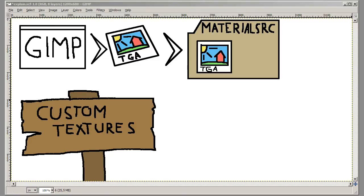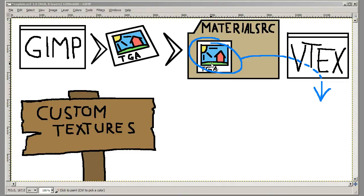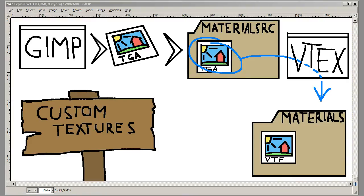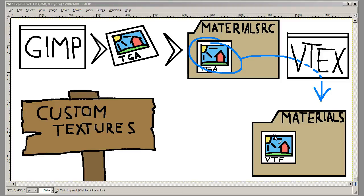So after we put the TGA file in the correct folder you just run it through VTEX, and this program will turn your TGA file into a VTF file. VTF stands for valve texture file. And it will also put this VTF file in the materials folder for the game you are creating the texture for.